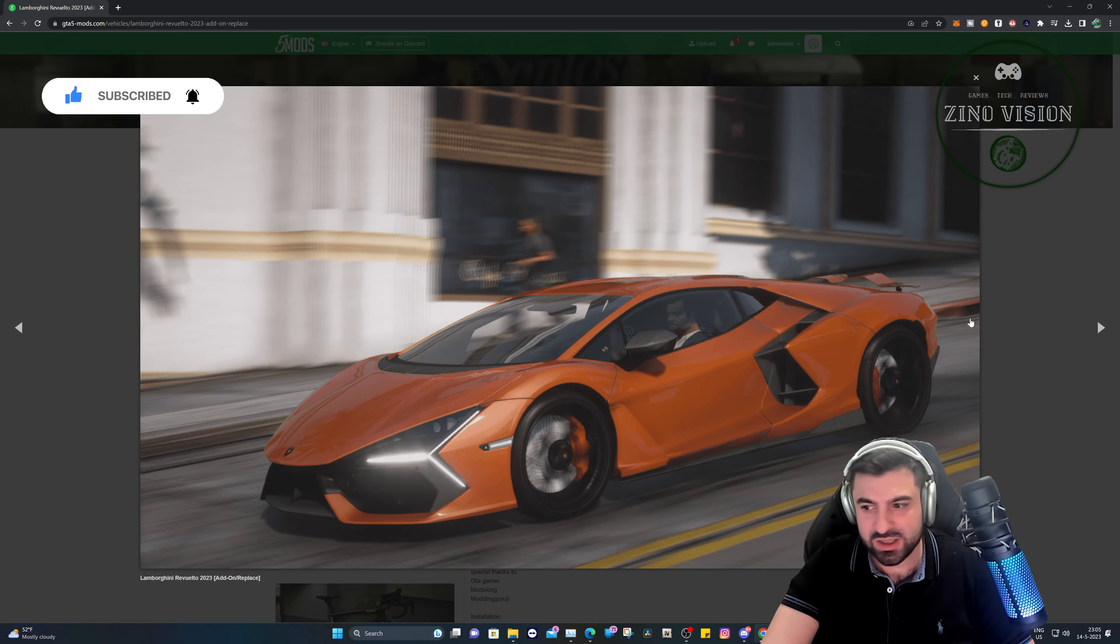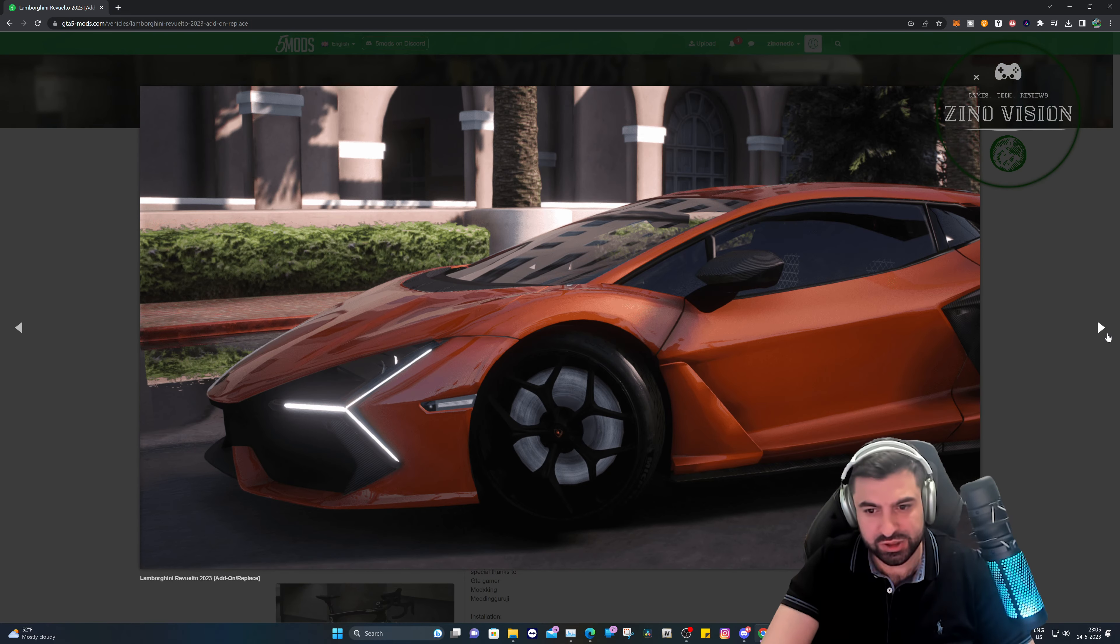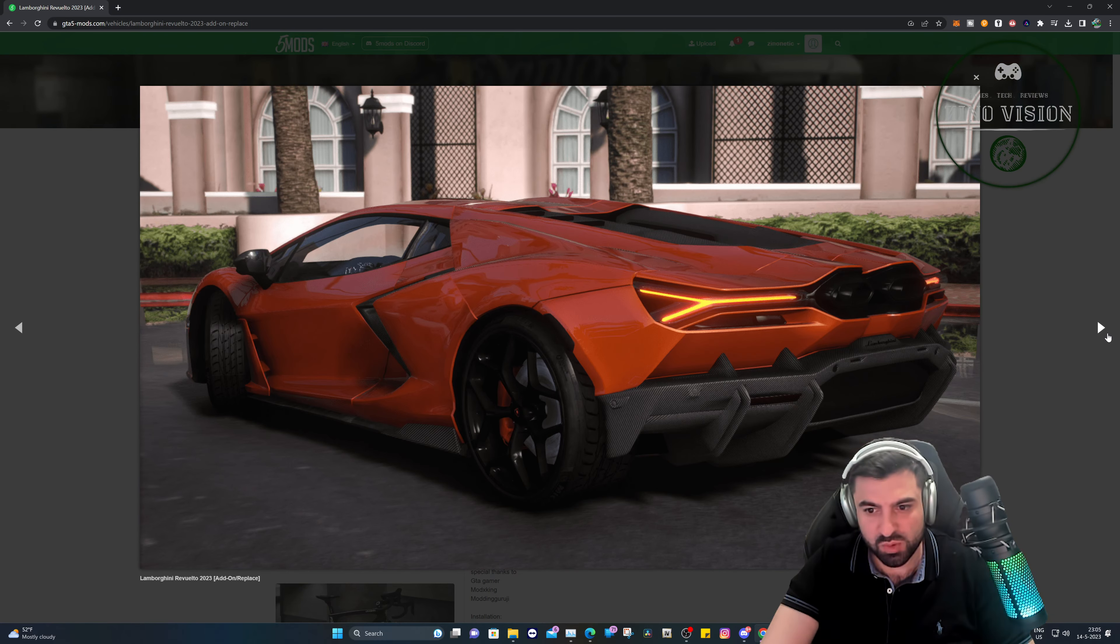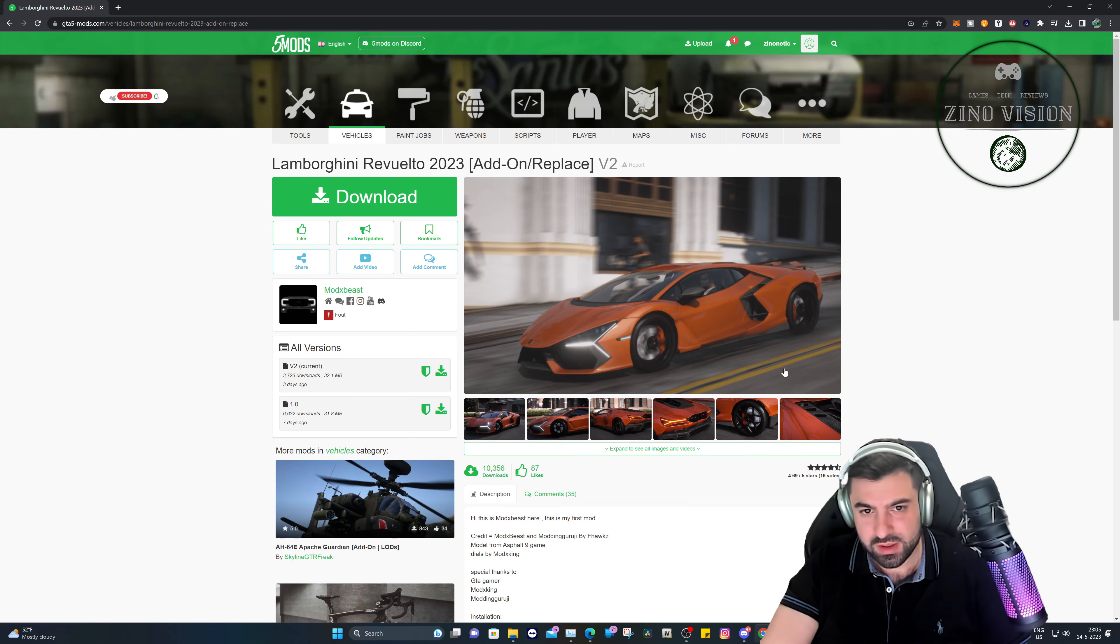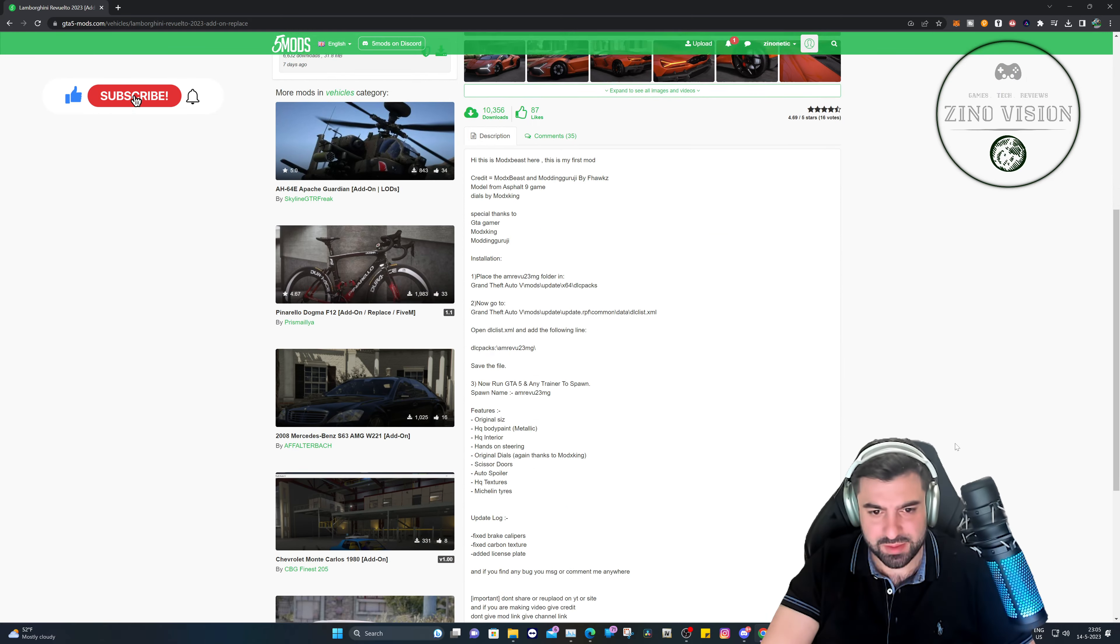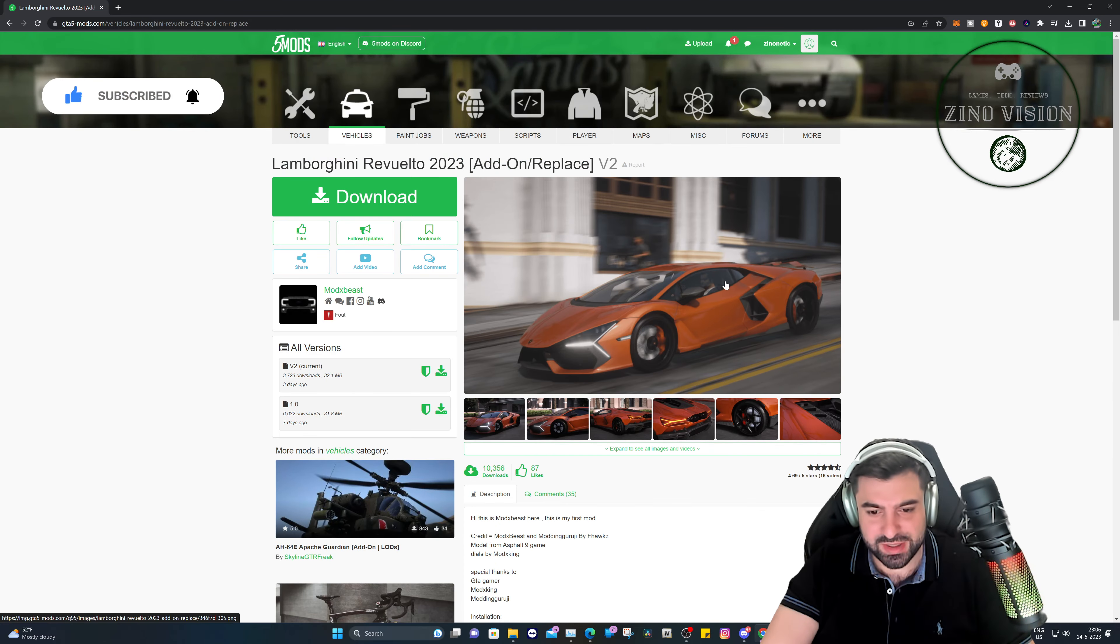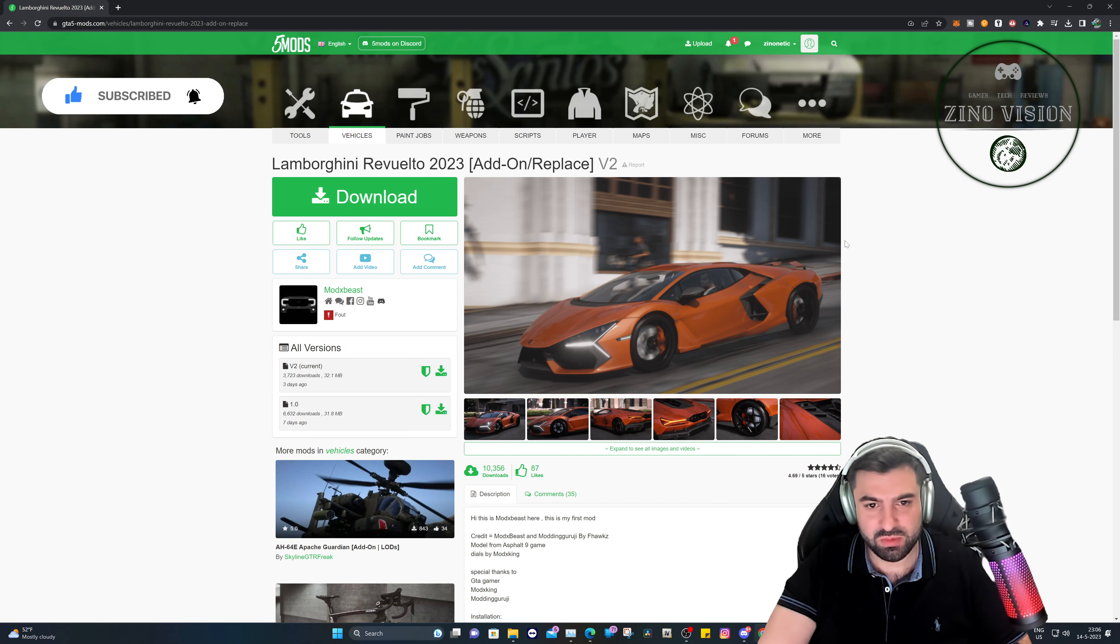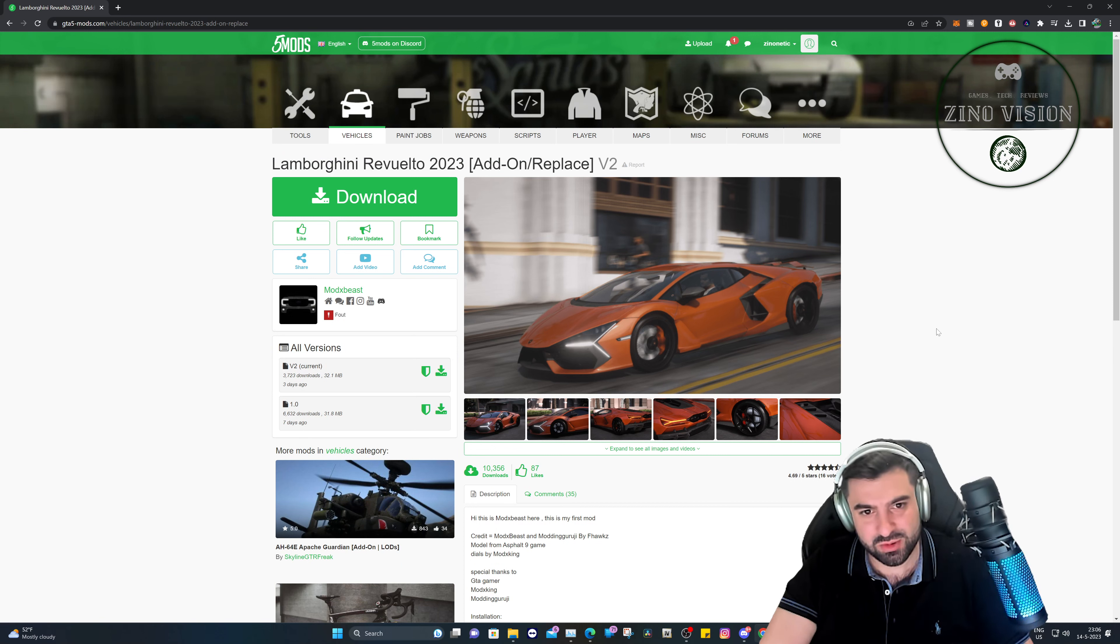Hello, hello ladies and gentlemen, welcome again to my channel Zeno Vision. In today's video I'm going to show you how you can install this awesome Lamborghini built year 2023 on your Grand Theft Auto 5 game, so stay tuned. Before we get started, I would like to inform you this video is for educational and entertainment purposes only. If you find any value in this video, which you will, please smash that like button and hit that subscribe button.